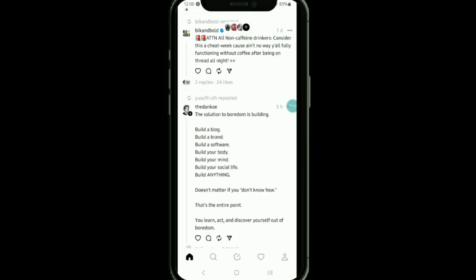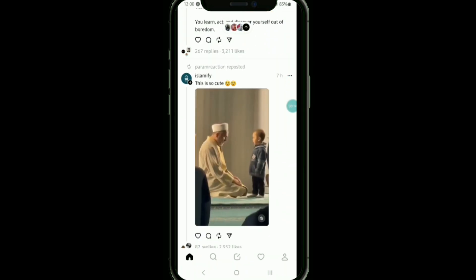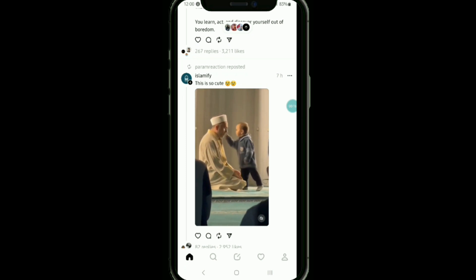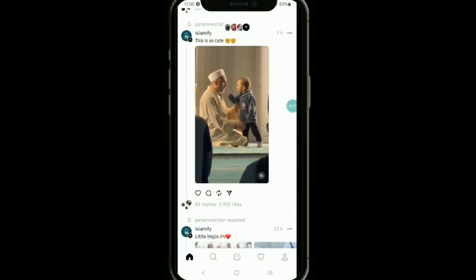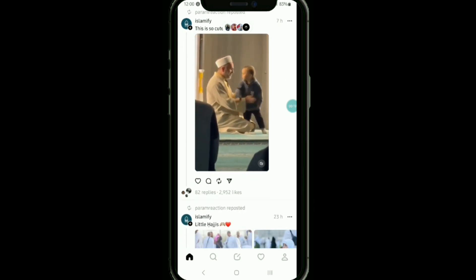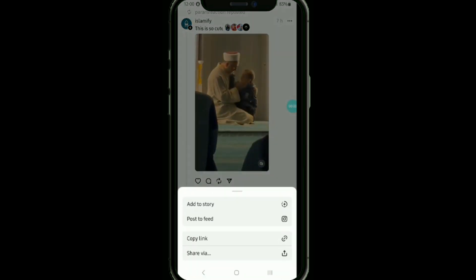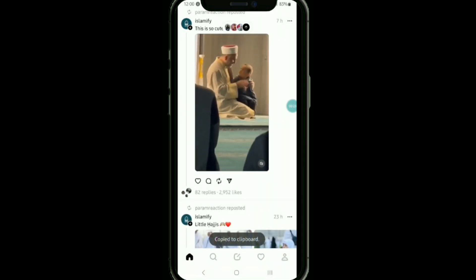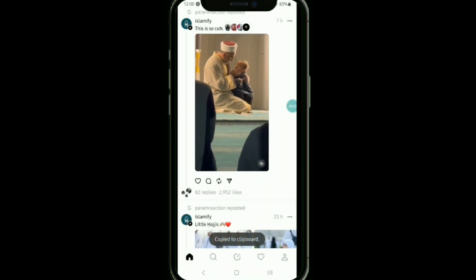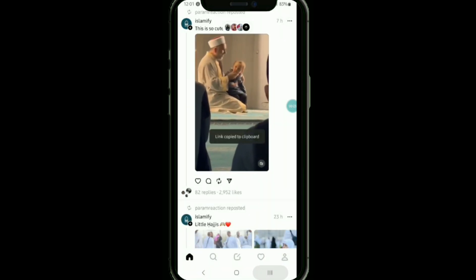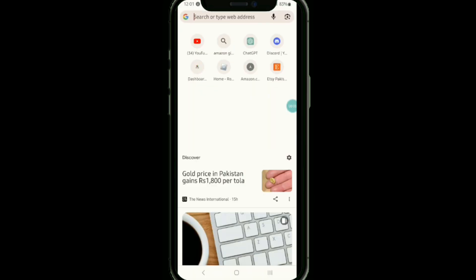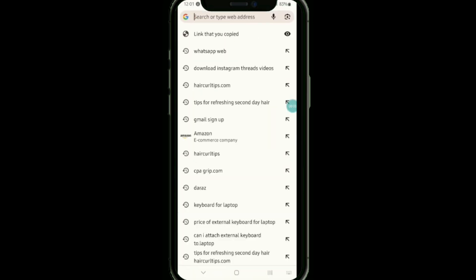Scroll down and find any video. To download a video, tap on the send icon at the bottom of that video, then copy the link of that video from there. Once you do that, go back to your home screen and open the Chrome browser.